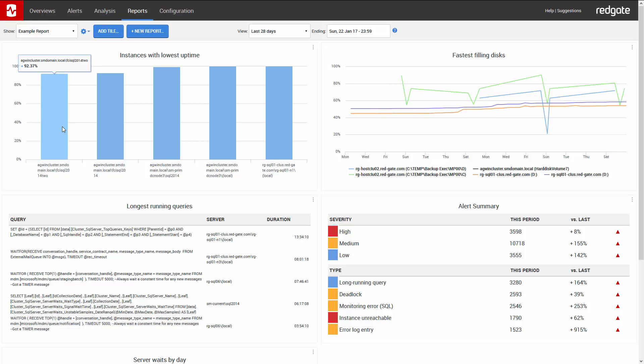On fastest filling disks, we can see how full the disks are and get a prediction of how much time we have left until they're full. For this disk, it's predicting that it's going to fill up in nine days left at the current rate, so this is something we're probably going to want to look into or even potentially start ordering more disk space.